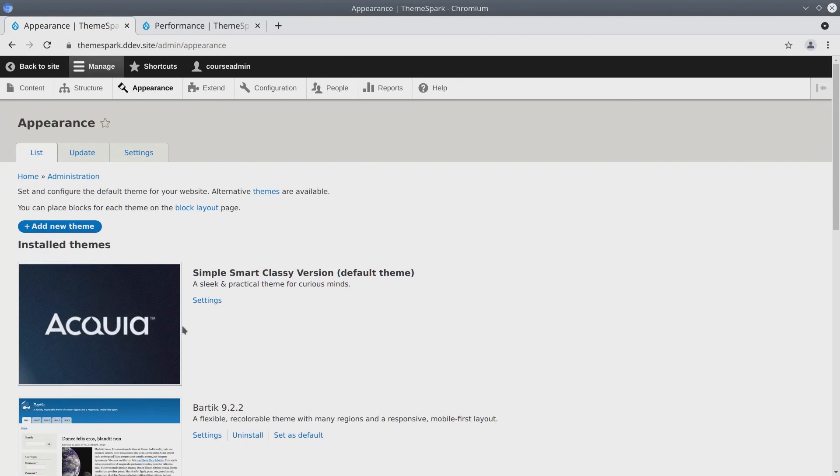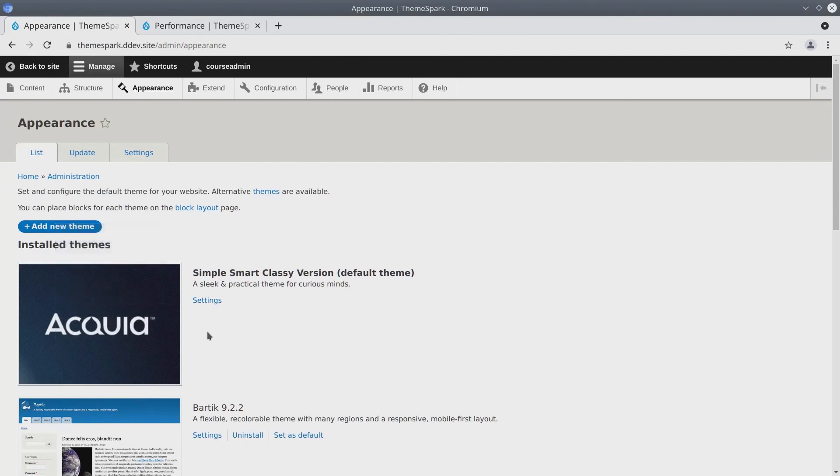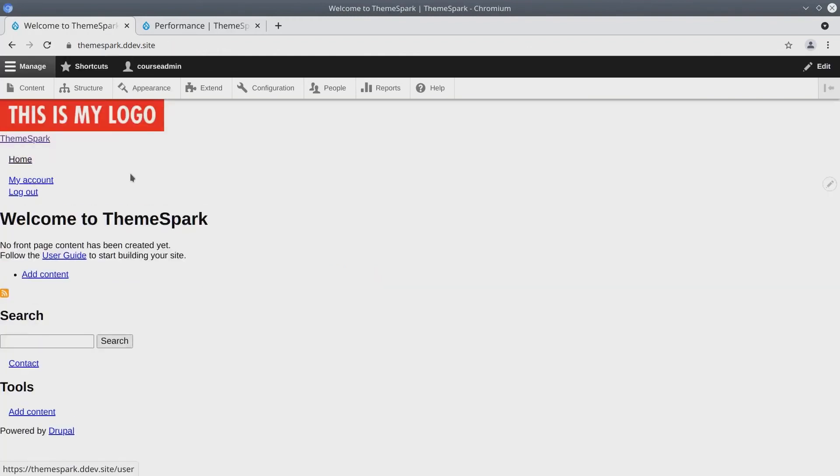So sure enough here's our default theme screenshot and if we go back to the home page we should be able to see a logo. Amazing.